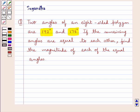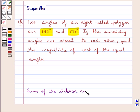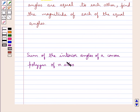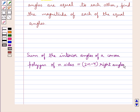Before moving on to the solution, let's see what is the sum of the interior angles of a convex polygon of n sides. This is equal to 2n minus 4 right angles. This is the key idea that we use for this question. Let's proceed with the solution now.